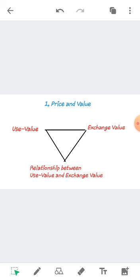Use value is determined by the usefulness of a commodity to a consumer for his or her various needs. For example, food, water, sunlight, etc. have a high use value for all people in general. Exchange value: when a commodity or service is exchanged for another commodity or service, the worth of one unit of this commodity is measured in terms of the amount of the other commodity for which it can be exchanged.